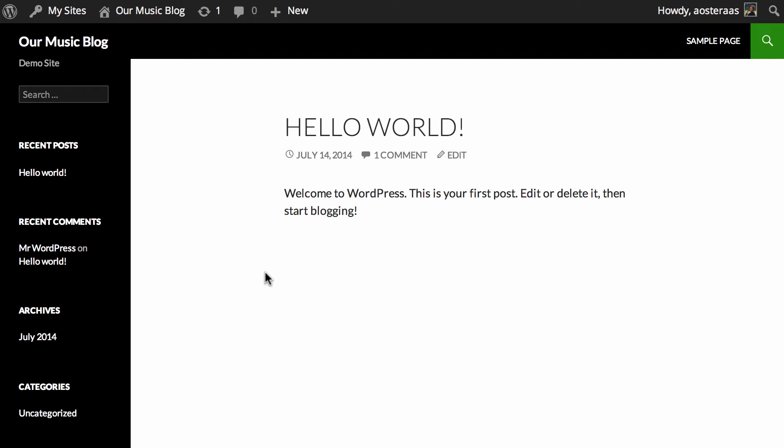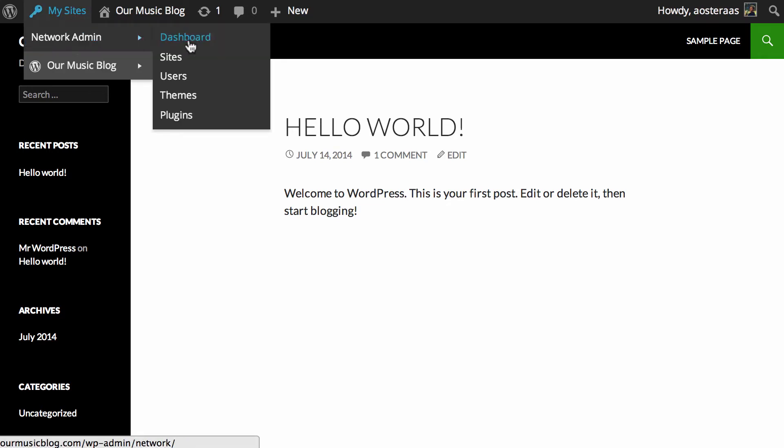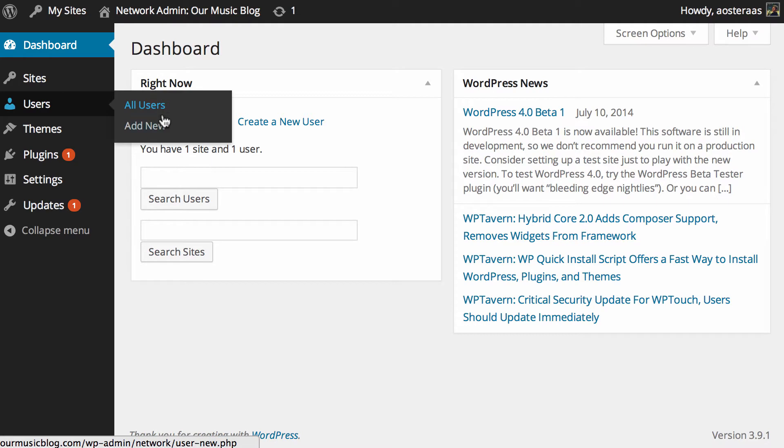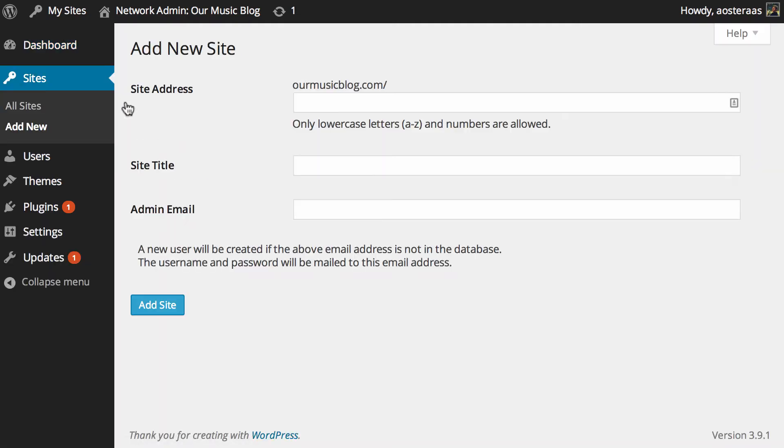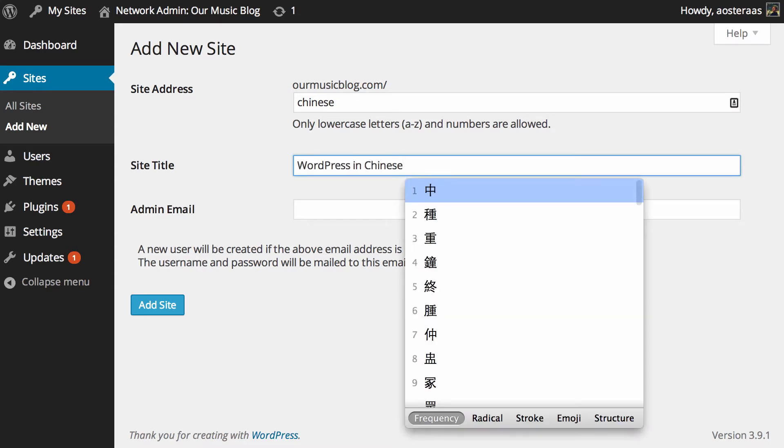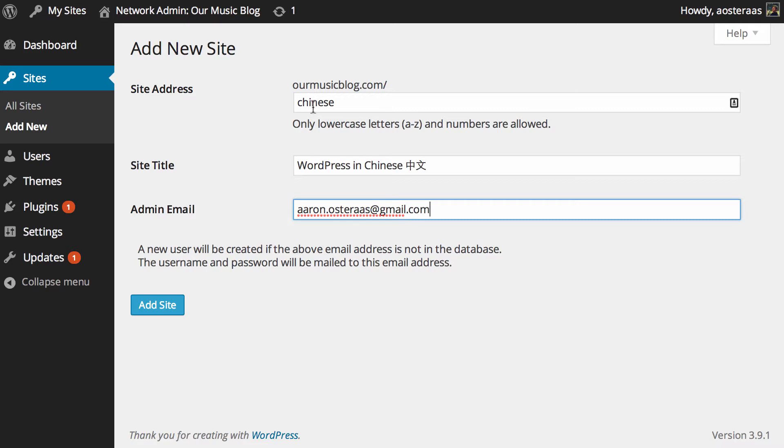So we'll go into the network admin dashboard and we're going to add a new site. What I'm going to call mine is Chinese and the site title can be WordPress in Chinese. The admin email address you can just put whatever would normally be the admin email address and then click add site.